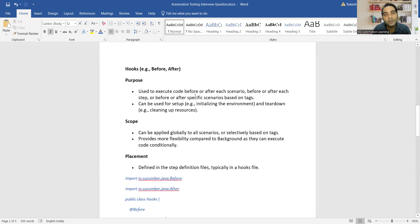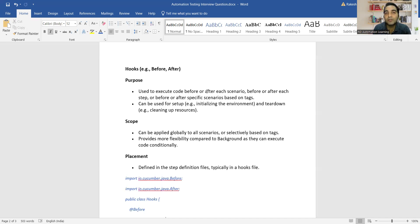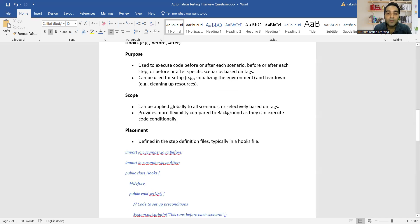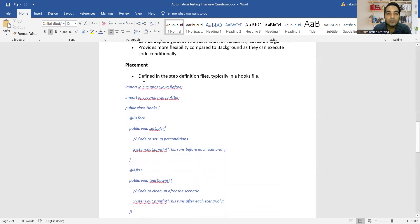Hooks is not a keyword — it is a separate file altogether, different from the feature file. Hooks is used to execute code before or after each scenario. It can be used for setting up or initializing the environment, and after automation has completed running, for clearing resources. Its scope is global — it can be applied to all scenarios — or selectively based on tags, providing more flexibility compared to Background since code can be executed conditionally.